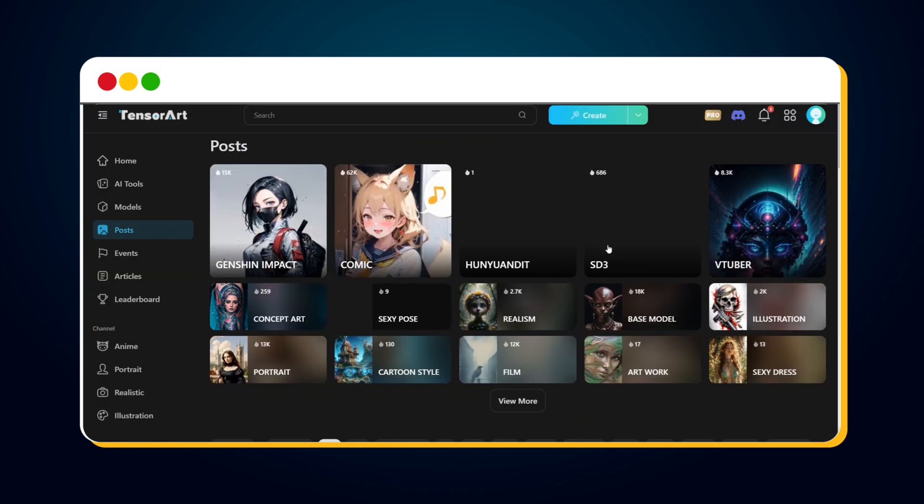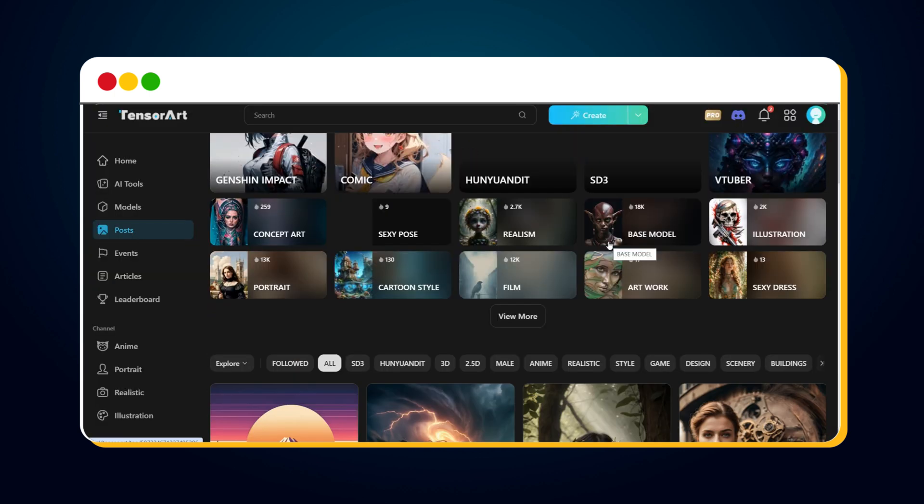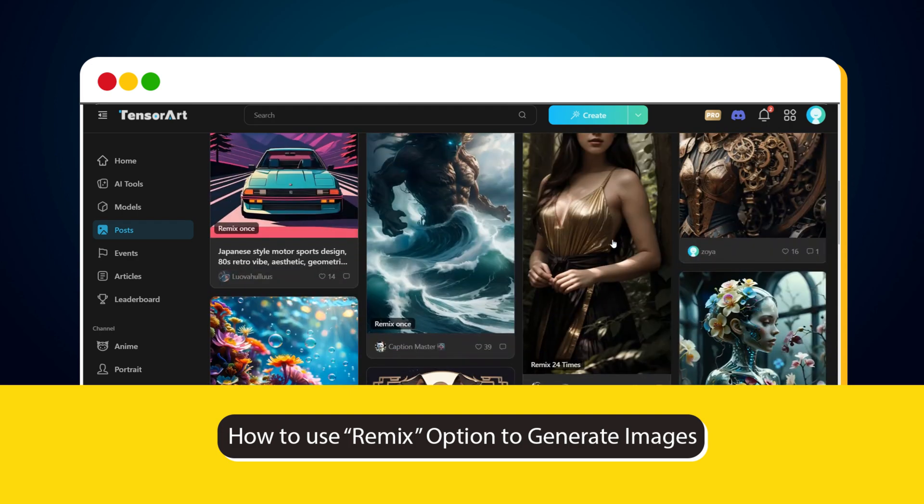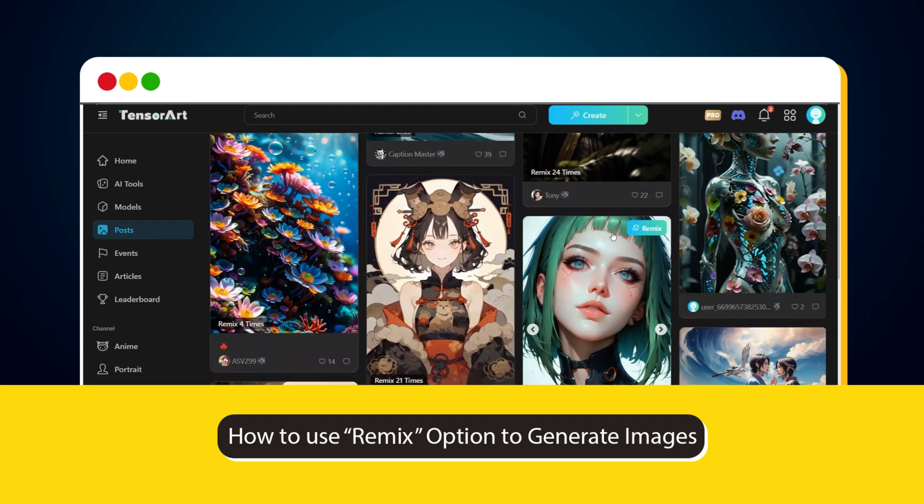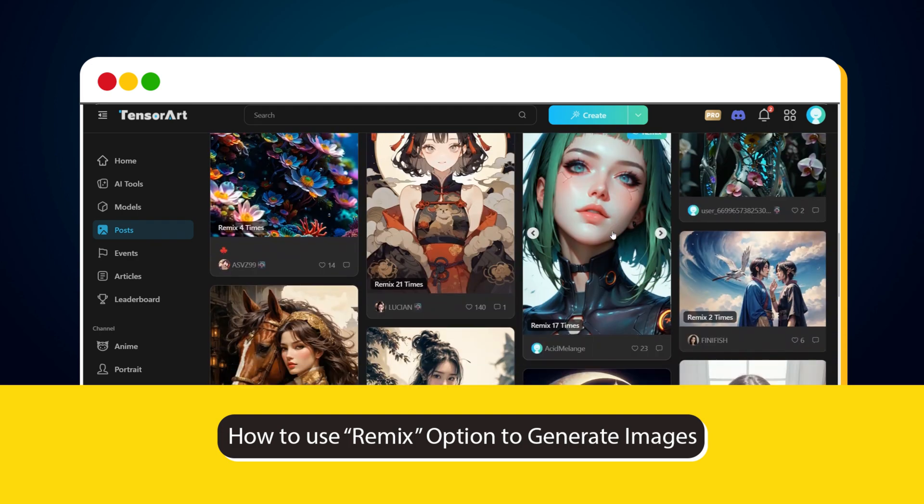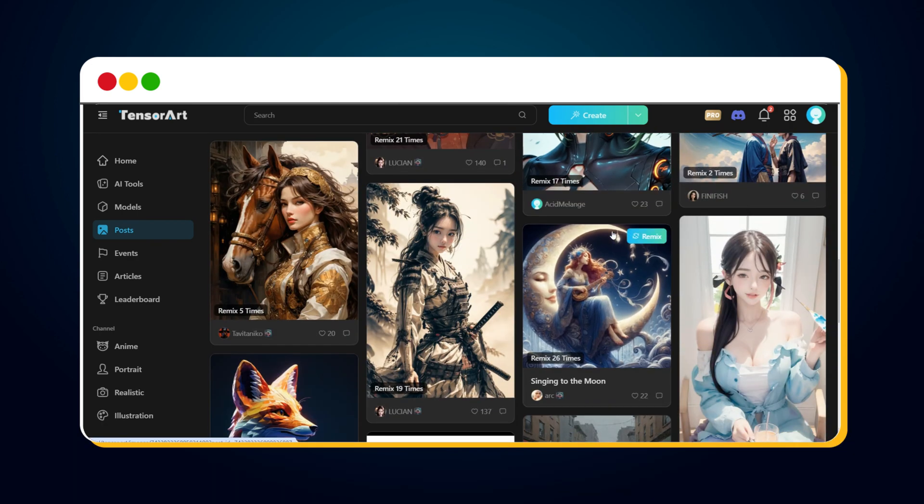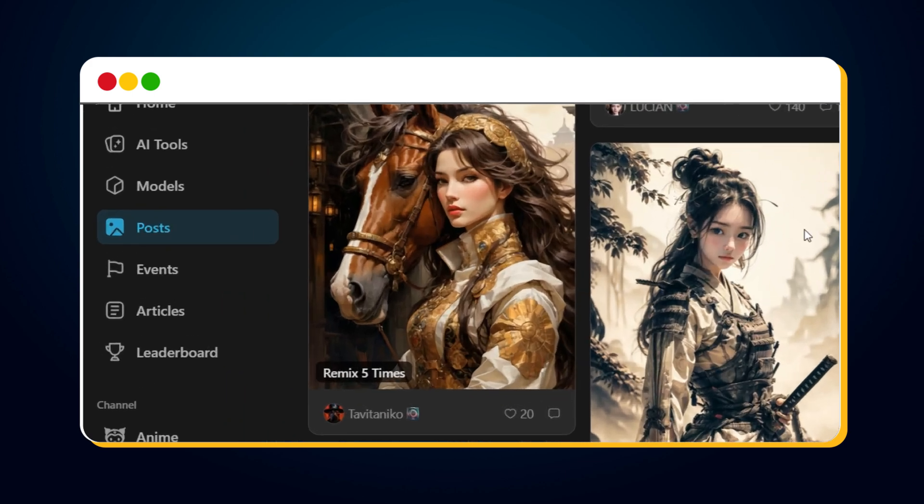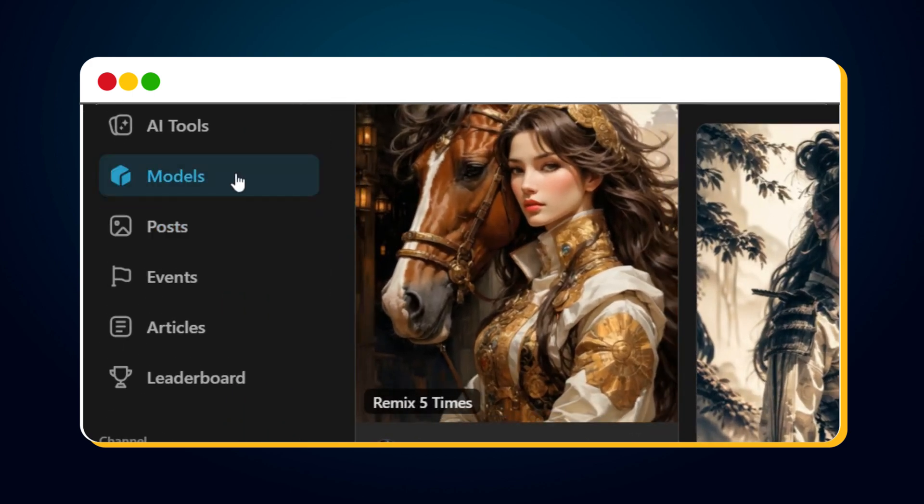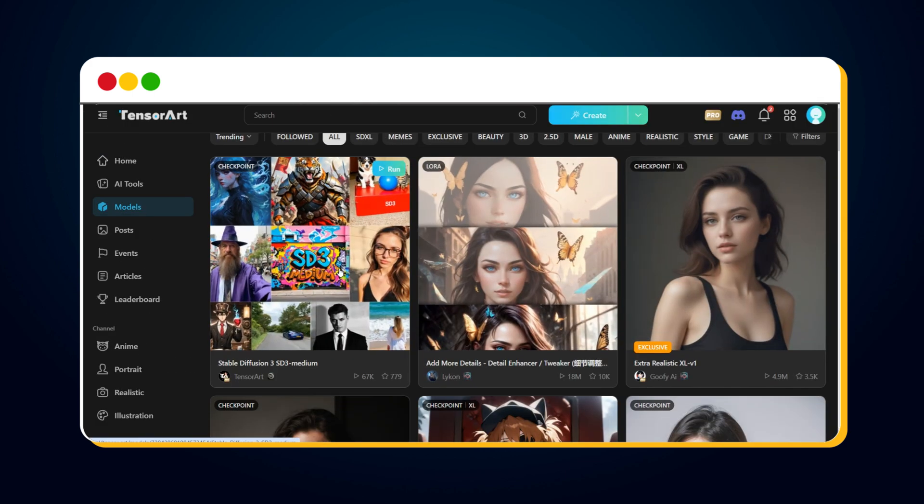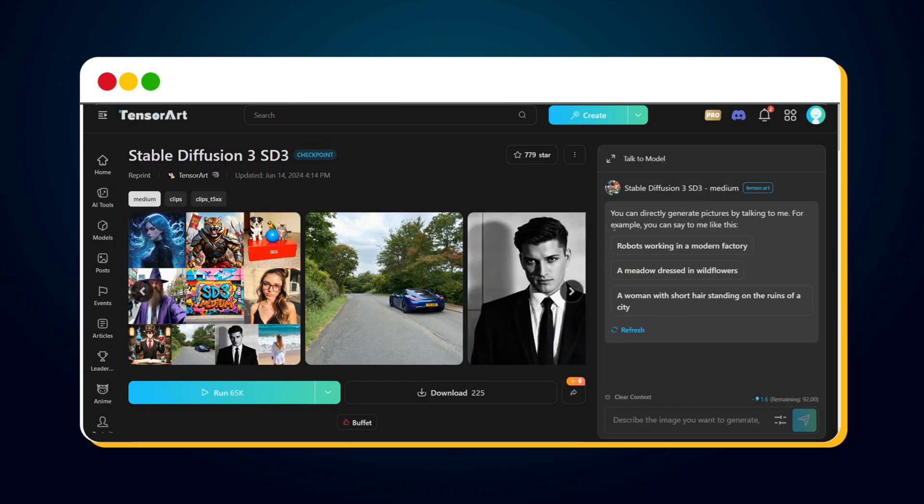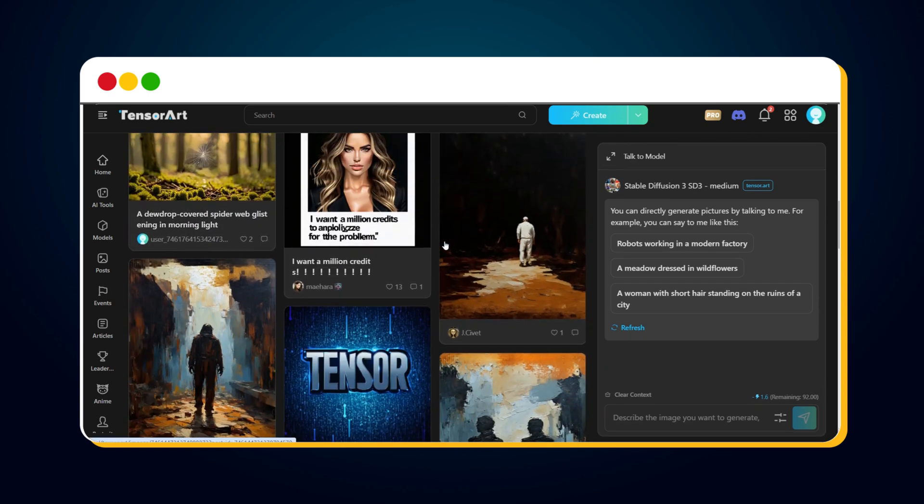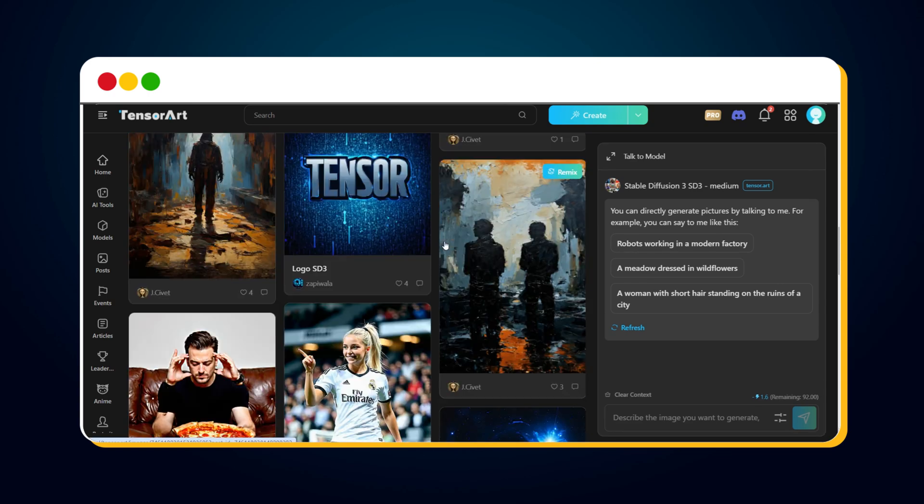There's another way to create SD3 images, known as the Remix option, instead of clicking the Create button. To use the Remix option, click on Models in the left sidebar. Select the SD3 model from here. You'll see this page.